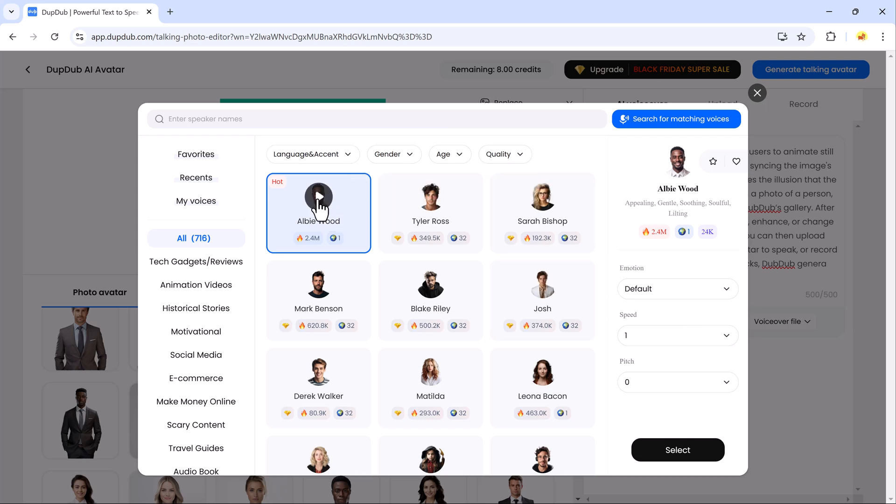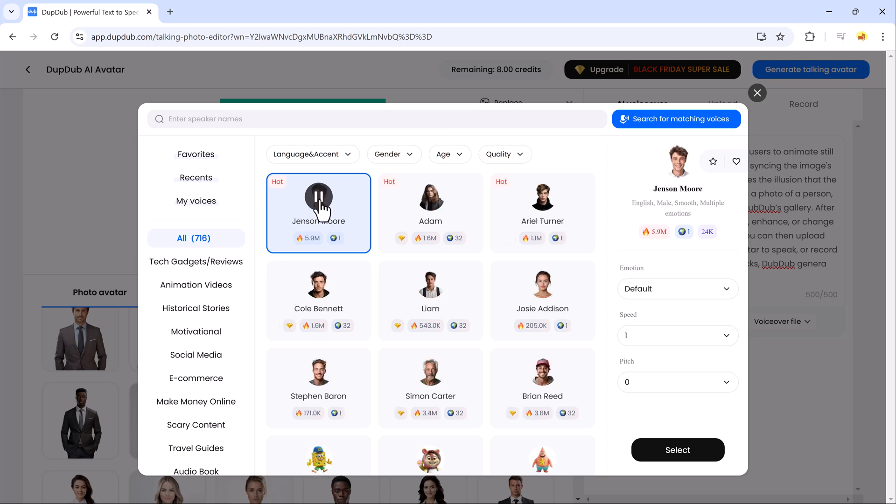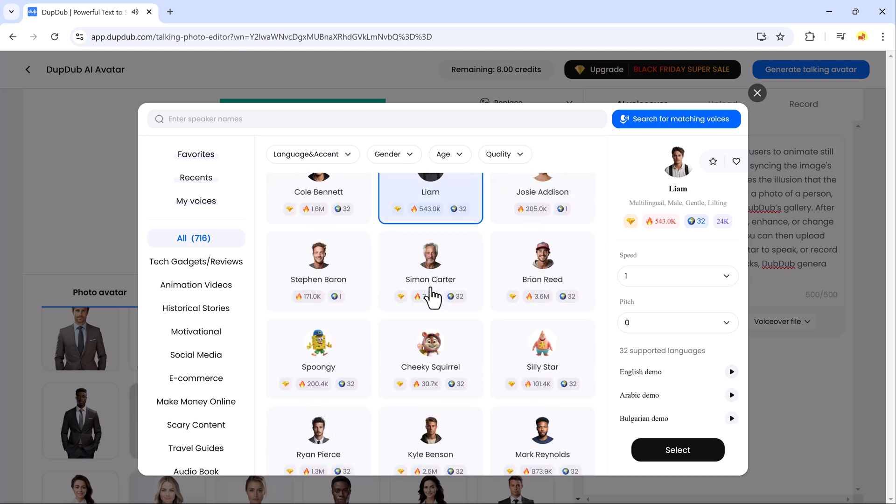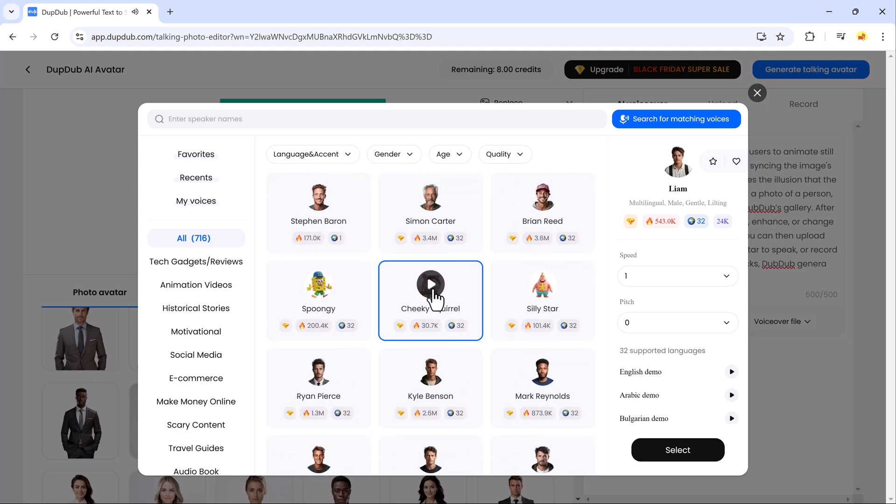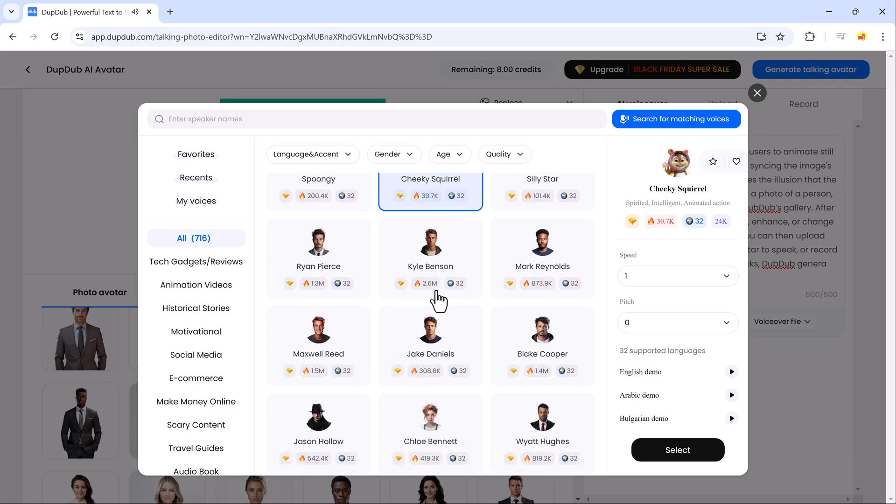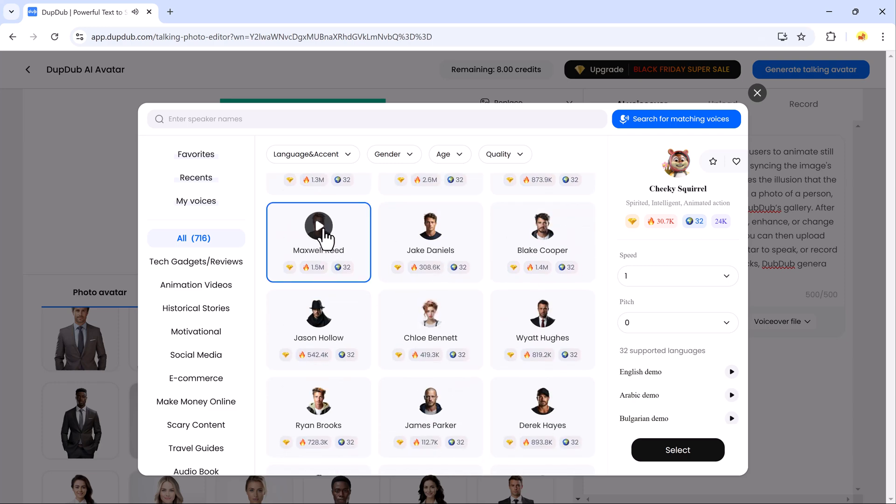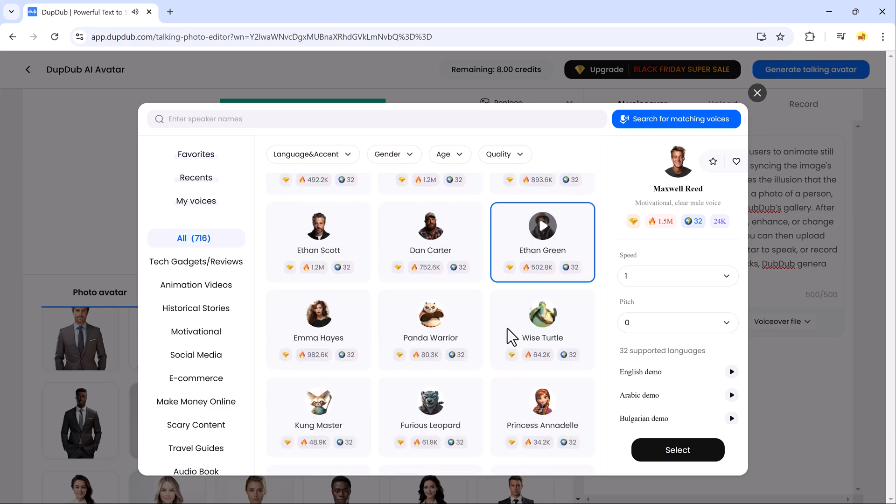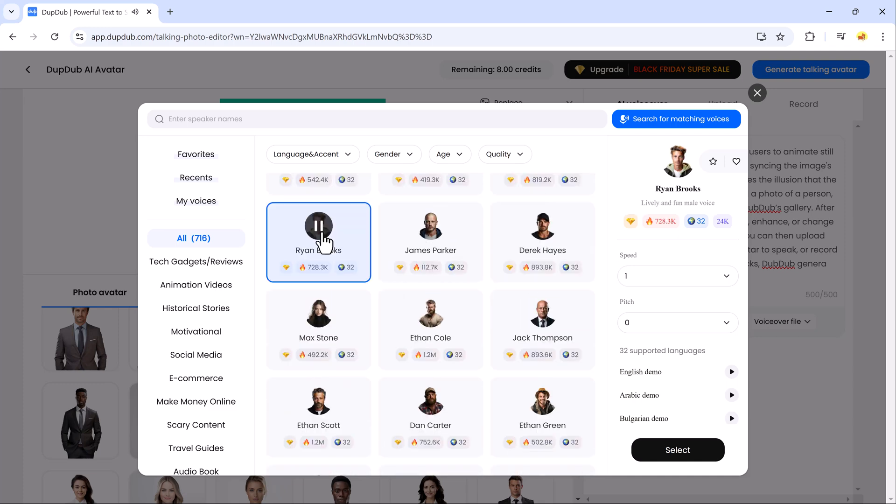DubDub's text-to-speech feature is a versatile tool that effortlessly converts written text into natural-sounding speech, ideal for content creators, marketers, and educators. The system demonstrates various voice options and speaking styles with sample outputs.